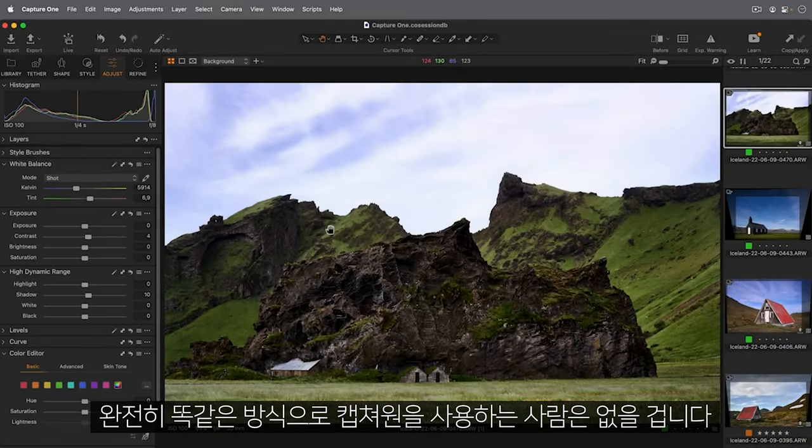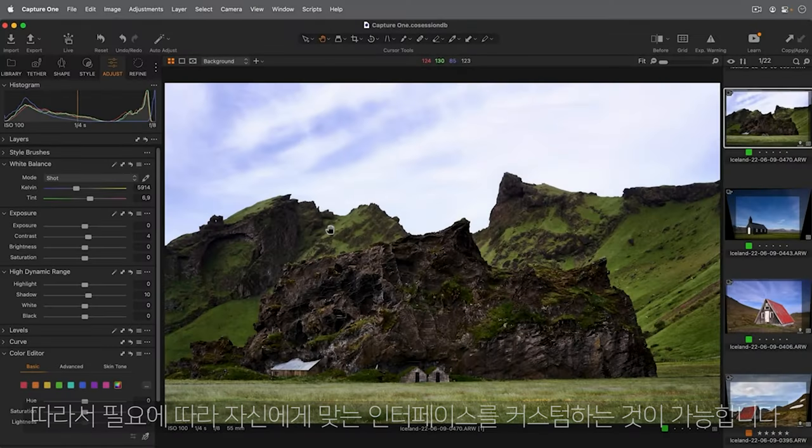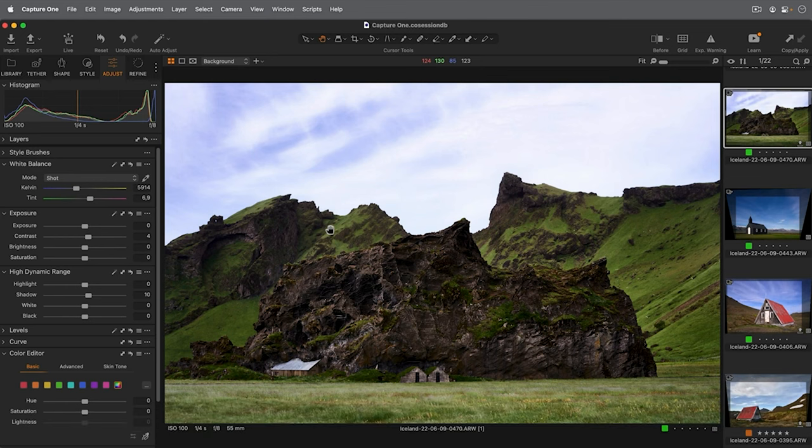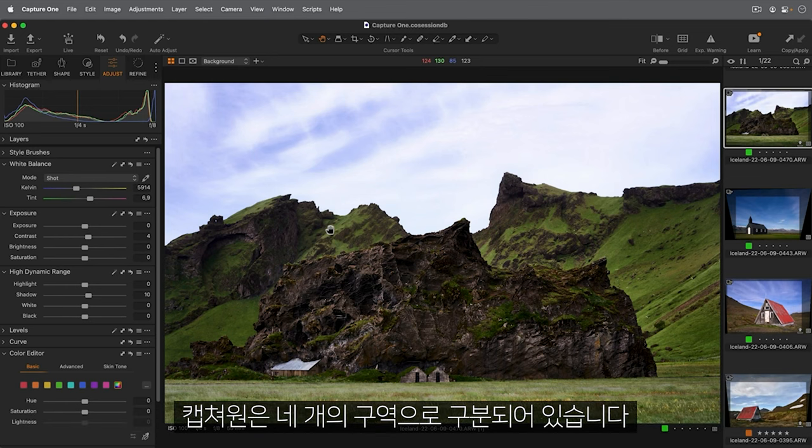No two people use Capture One in quite the same way, so it makes sense that you can customize the interface to suit your needs. Capture One is split up into four different areas.